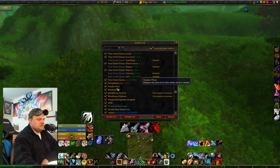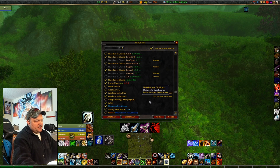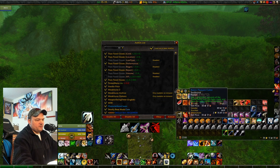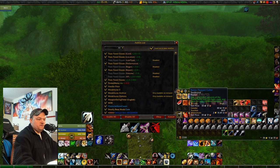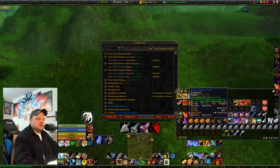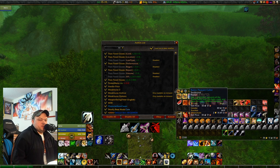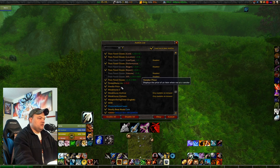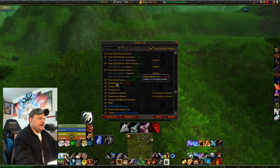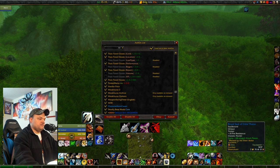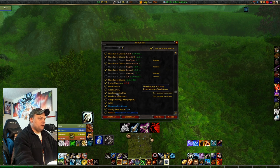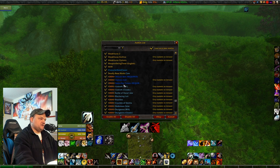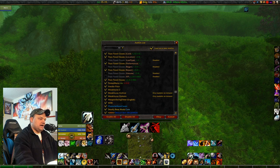Vendor Price shows how much items sell for at the vendor, disenchant value, and auction price right in your bag tooltip — really handy. And then the trinket menu add-on I've already covered.